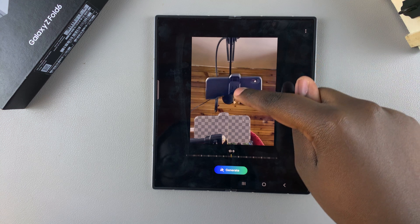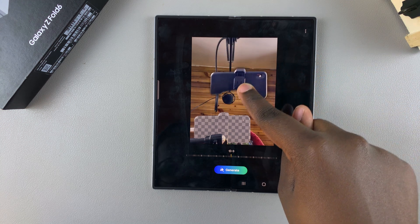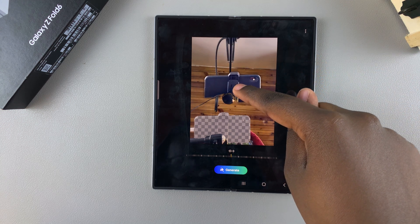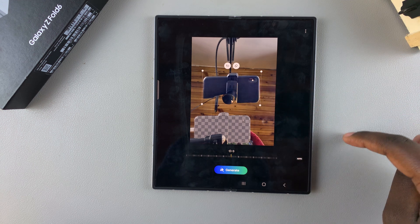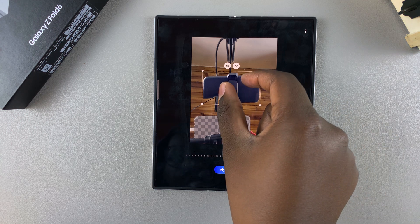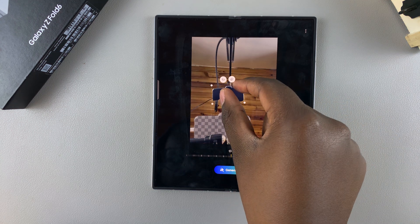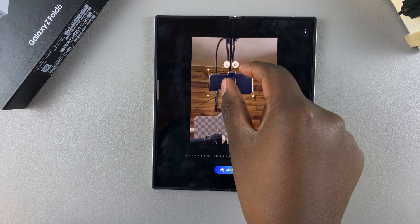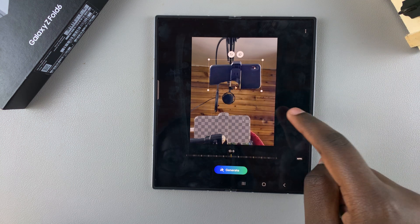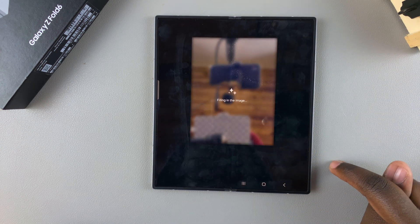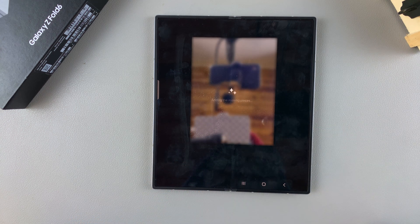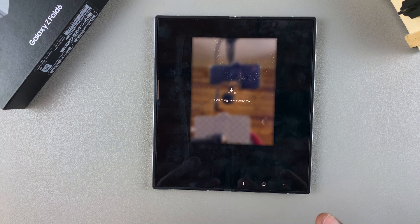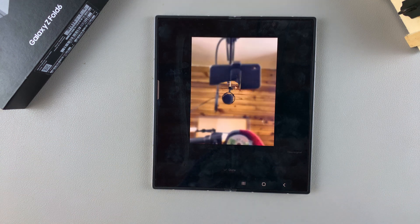Then move it to whatever location you want — I can even choose to move it up here somewhere like that. Once you've found your location, let go of the object. You can then increase or decrease its size however you'd like. Once you've done that, tap on Generate and wait for the area where you removed the object to be filled in.